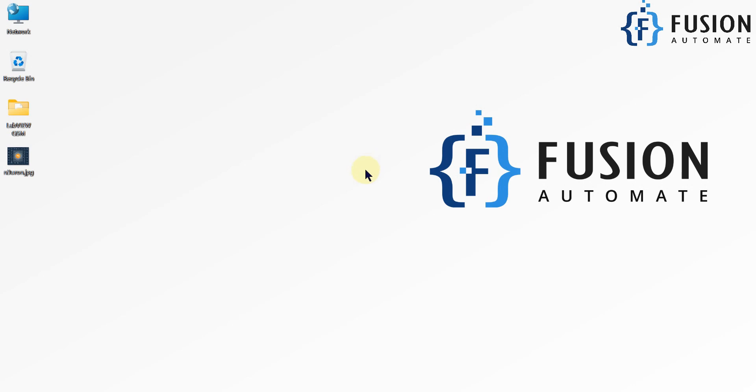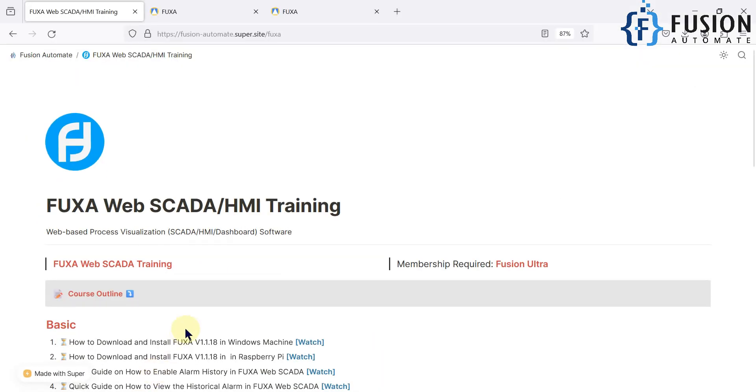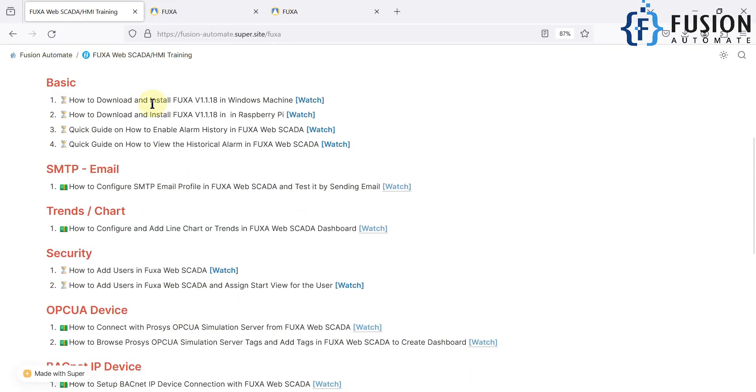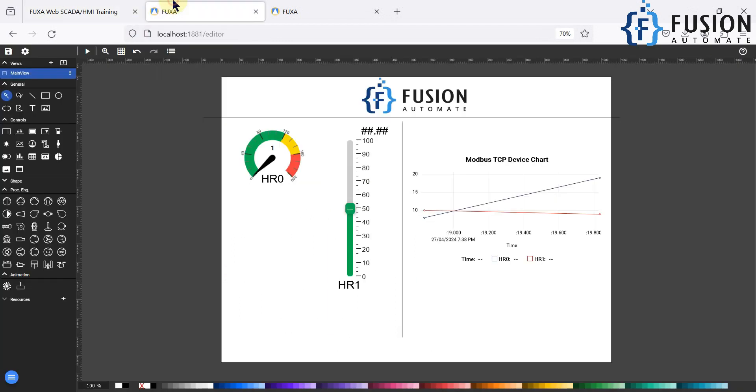Hi everyone and welcome. In this video we will see the quick guide on how to enable the alarm history in the FUXA web SCADA. If you want to keep your alarm history saved in the database, then how you can enable it.